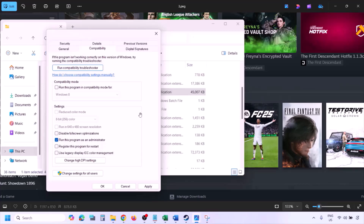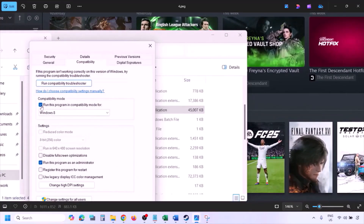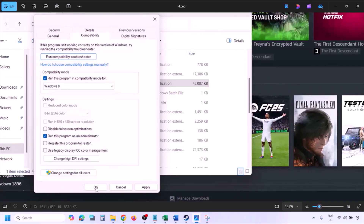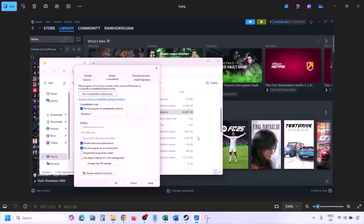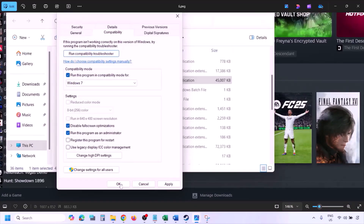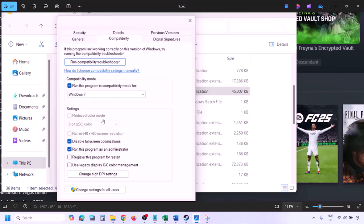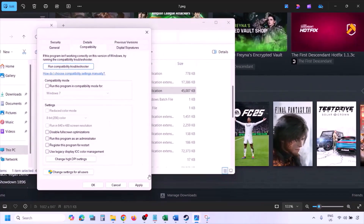Instead of launching from Steam, launch the game from the installation folder. If still not working, check the compatibility mode box and select Windows 8 from the dropdown, hit Apply and OK. If still not working, try Windows 7. If still not working, check 'Disable full screen optimization,' hit Apply and OK. If none of these work, uncheck all those boxes, hit Apply, click OK, and proceed to the next step.